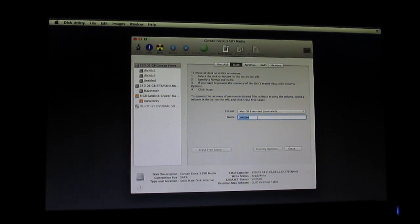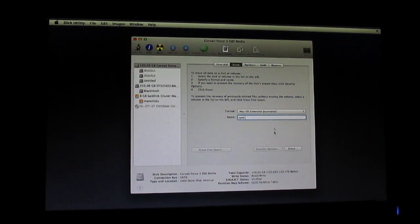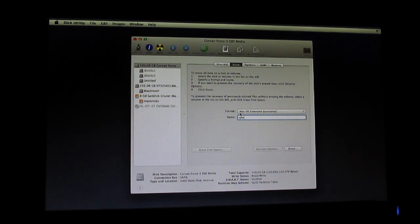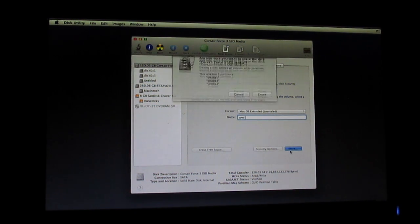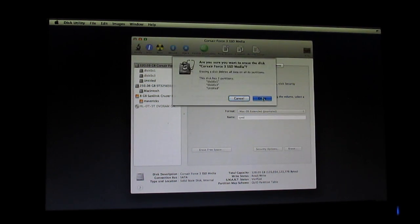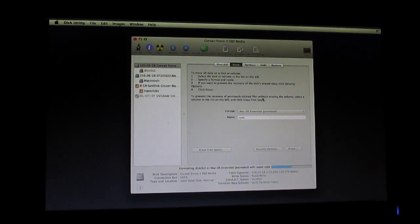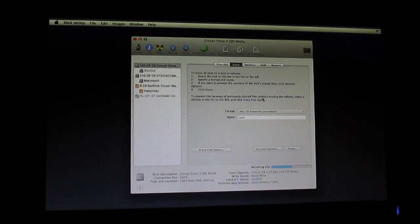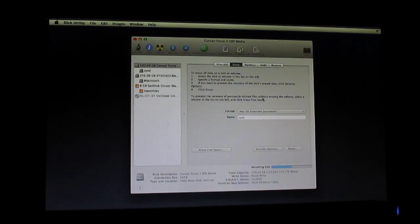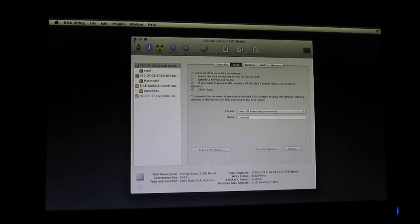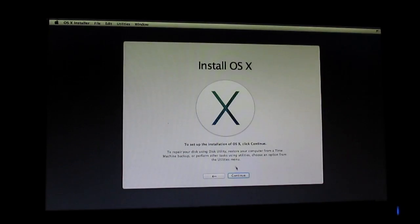Remember to format it under Mac OS Extended Journaled. Just click on erase. Yes, the data will be erased.